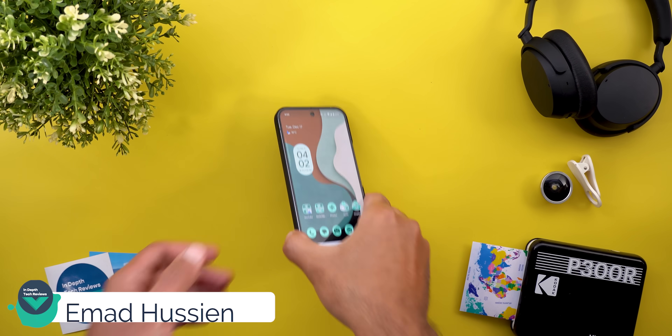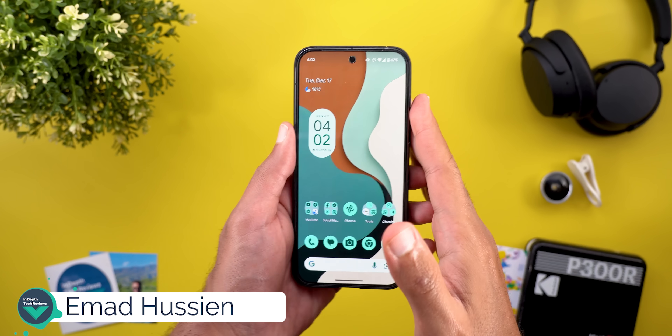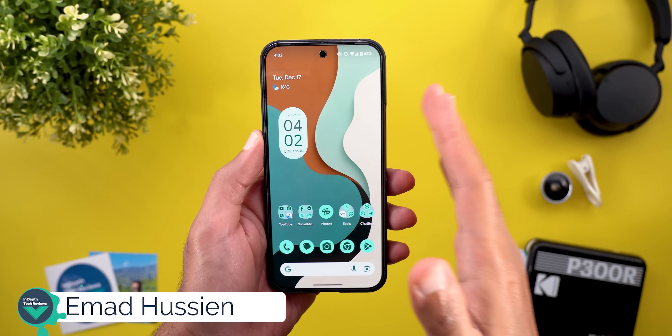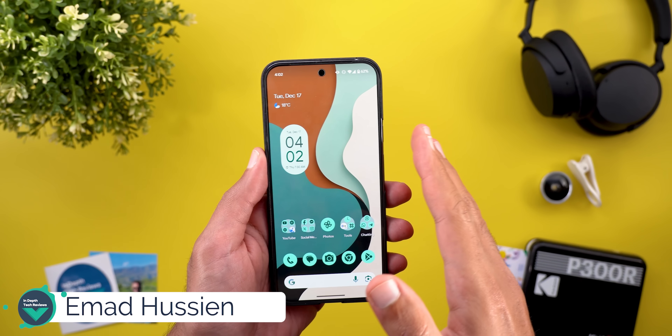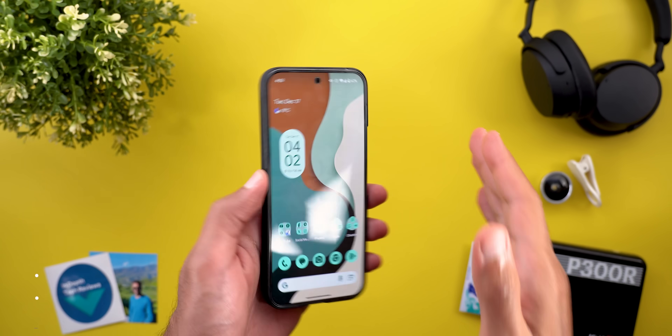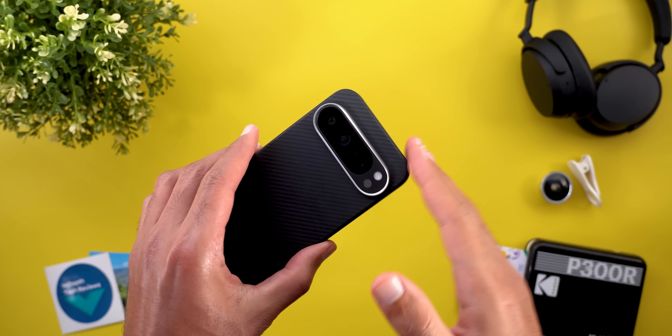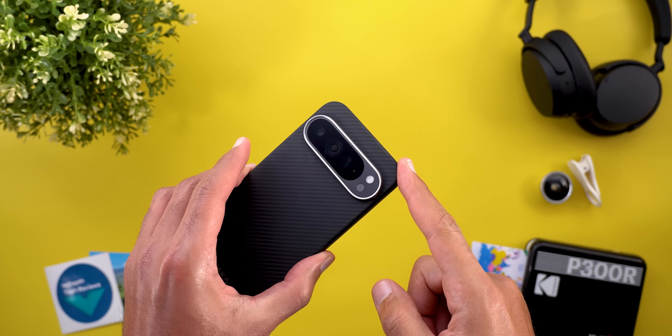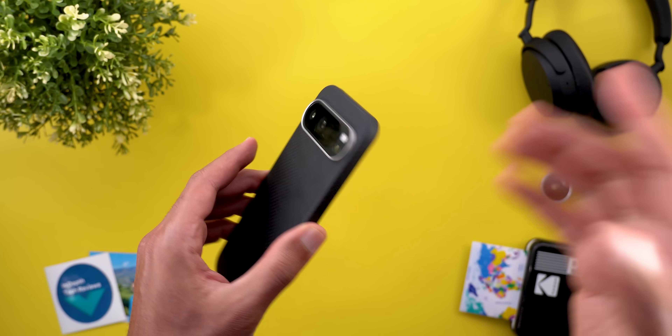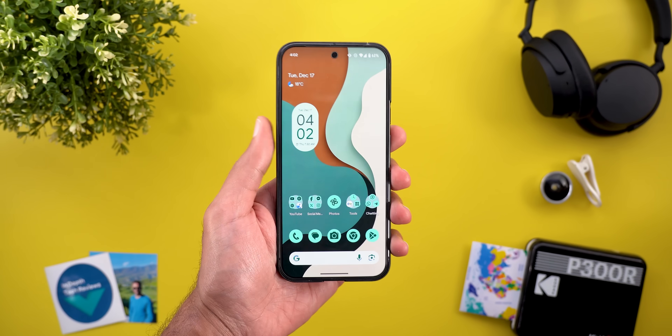Hello everyone and welcome to the channel. Today Google released Android 15 QPR2 Beta 2 and I have it here on my Pixel 9 Pro XL, so let me show you what's new.